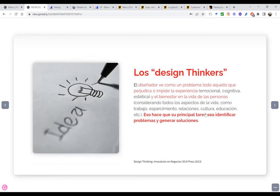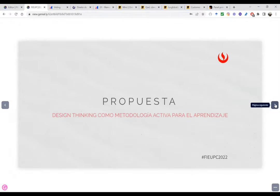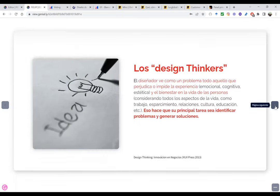Los diseñadores en sí ven como un problema todo aquello que perjudica la experiencia. Nosotros hemos visto un problema cuando inició la pandemia: pasamos de un modelo tradicional presencial a un modelo virtual sincrónico, y eso afectaba la experiencia de aprendizaje de nuestros estudiantes. Los design thinkers ven un problema en todo aquello que perjudica la experiencia y el bienestar en la vida de las personas. La principal tarea es identificar problemas y generar soluciones.